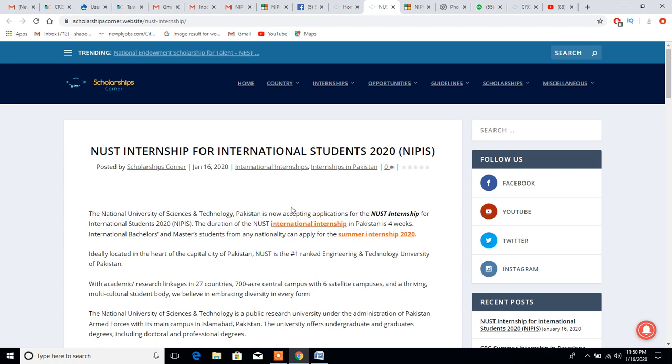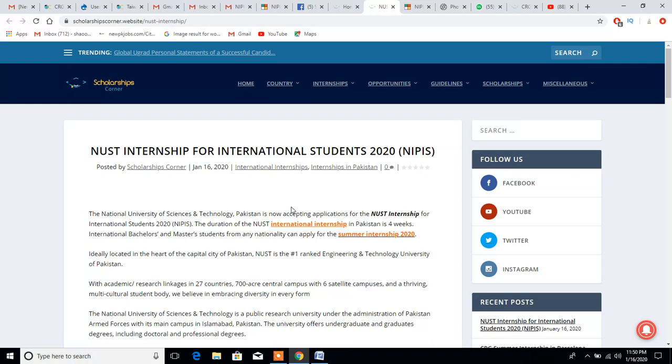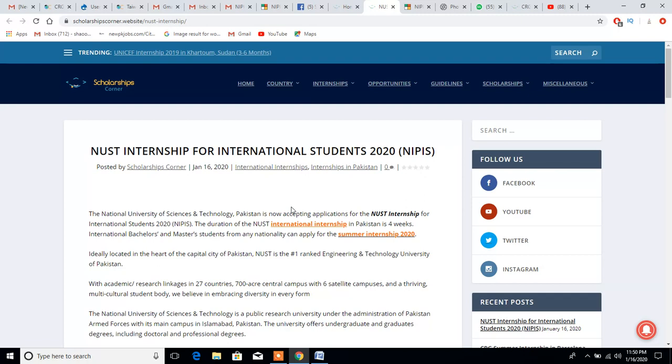Assalamualaikum beautiful people, hope you guys are doing well and having a great time. So today I'm here with another exciting opportunity which is an internship in one of the leading universities in Pakistan. If you guys want to visit Pakistan or see Pakistani culture, Pakistani university, and do an internship in a top ranked Pakistan university, this is the perfect opportunity for you.